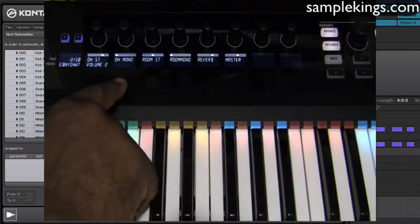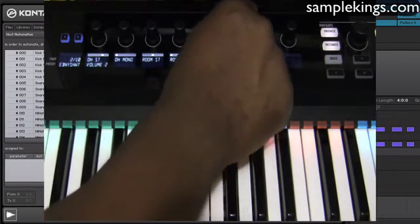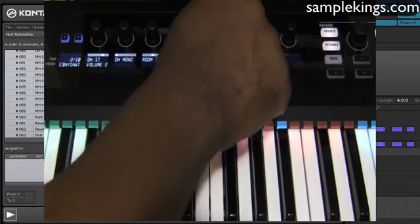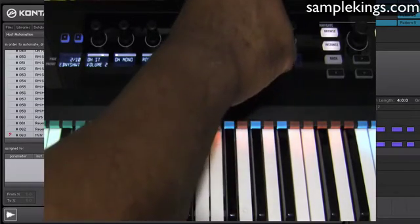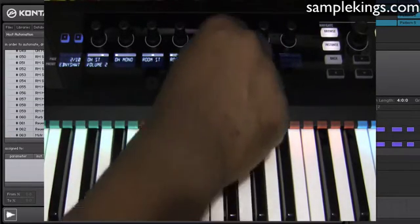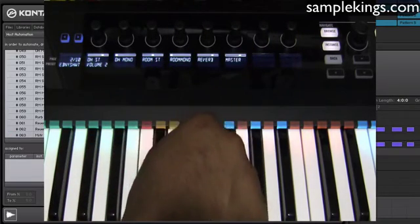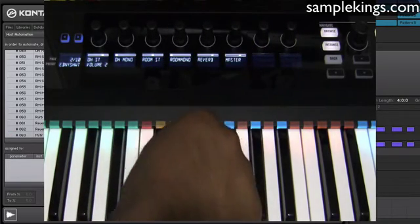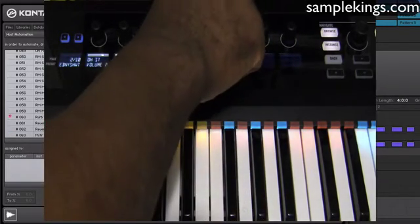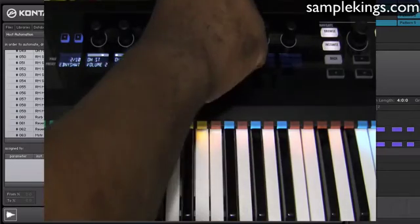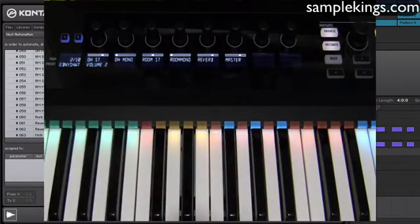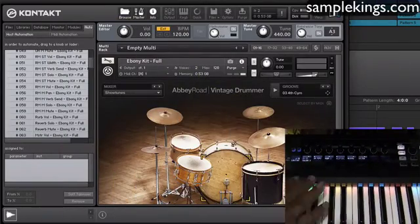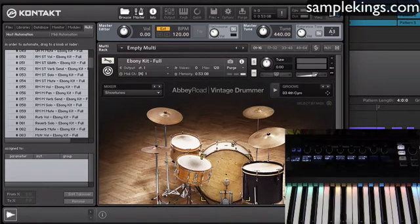and now I'll see other parameters I can change also. We have the room. We have the reverb here. The master. Overall output, right? Bring this down. Turn it up. Have the reverb. No reverb, but I can add some more right there.